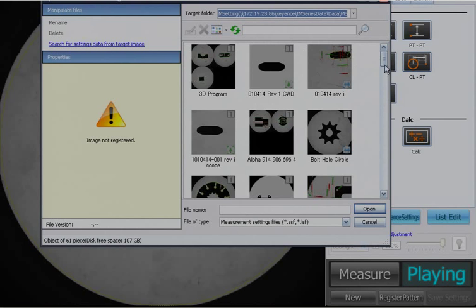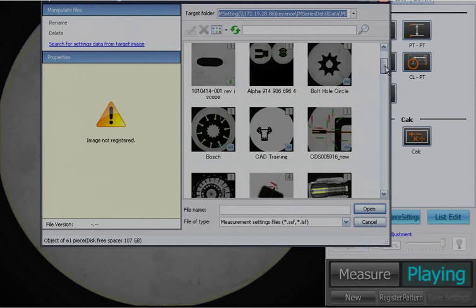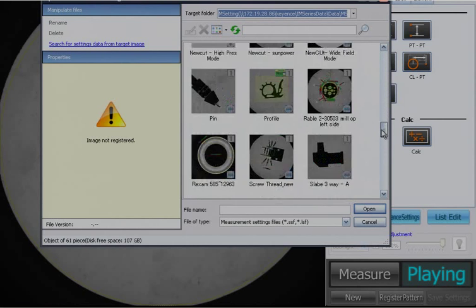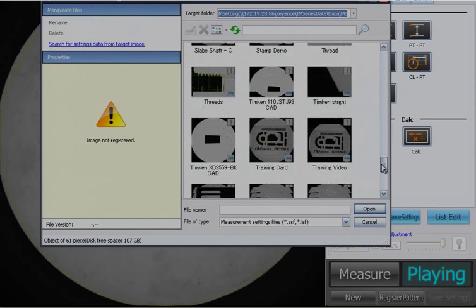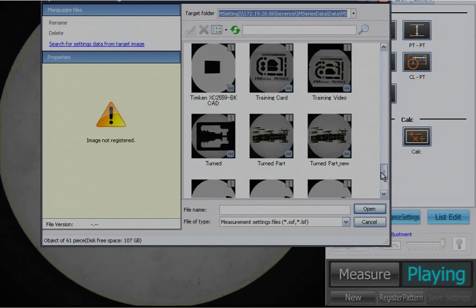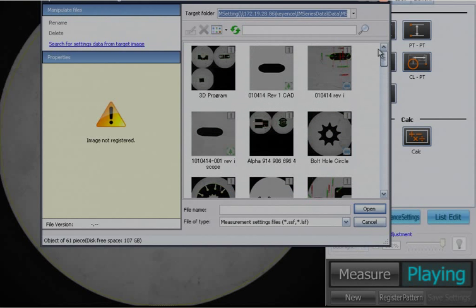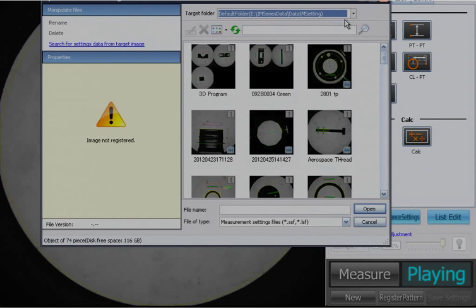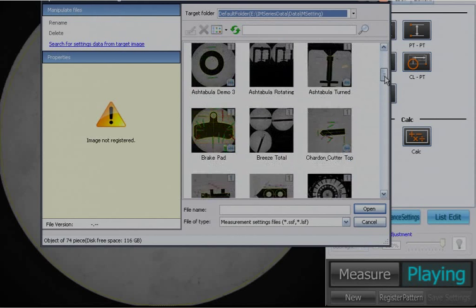And here is every single one of those programs that I wanted to be able to pull up from the server itself. And here are all the programs that are on the IM's hard drive itself.